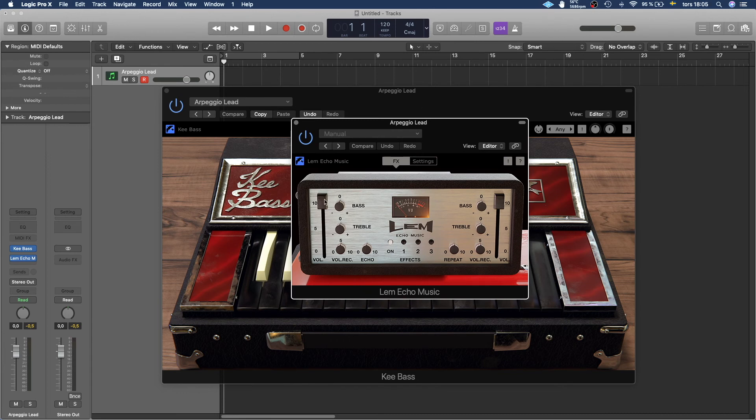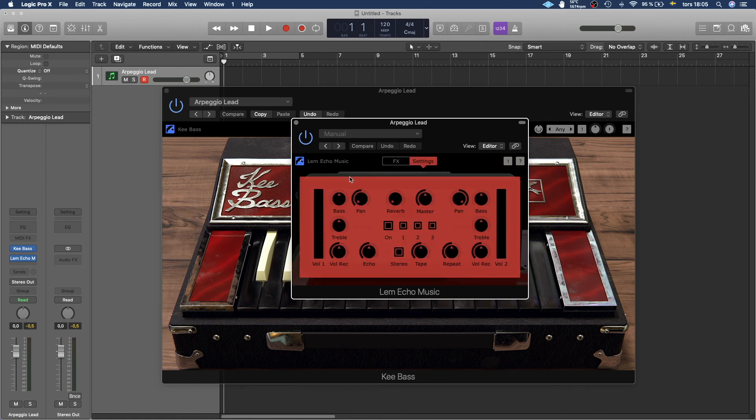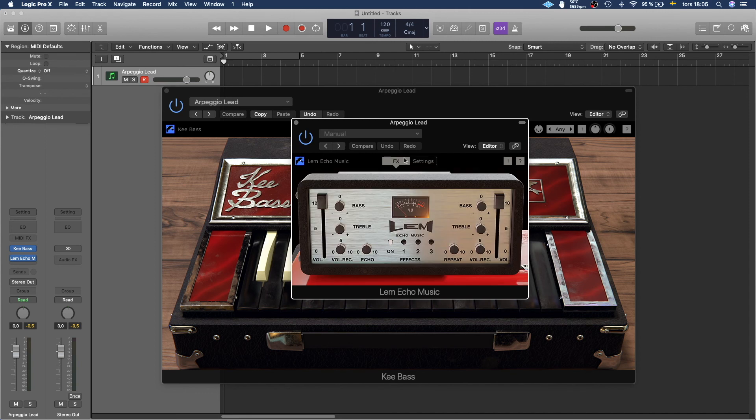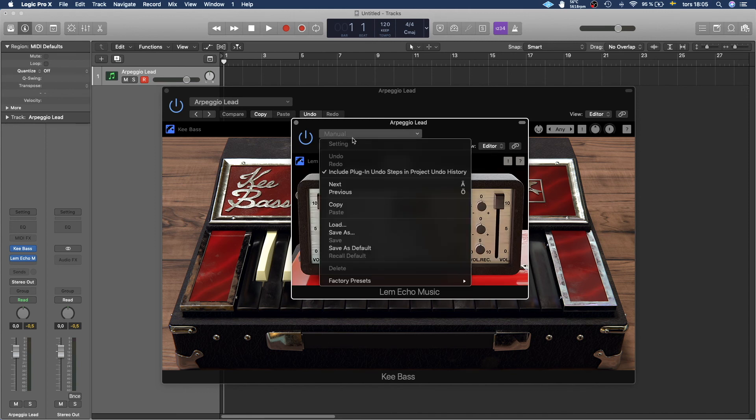And you have some settings here that you can change around to change how it sounds. And then you have a few settings also. And the same goes here.